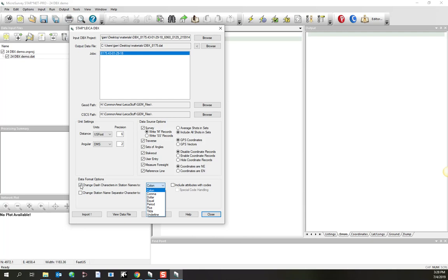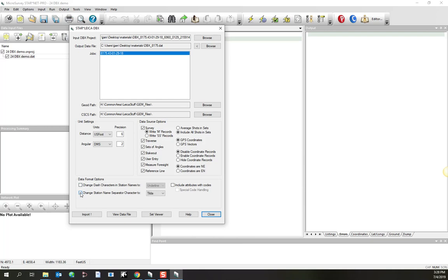So what you can do is when you're doing the import, if the converter finds station names that have dashes in them, it can substitute in a different character. In this case, it'll just substitute an underline. An alternative way of handling that problem is to tell Starnet to stop using the dash as the station separator in its data, but pick some other character. But I generally find using this method is the most efficient.